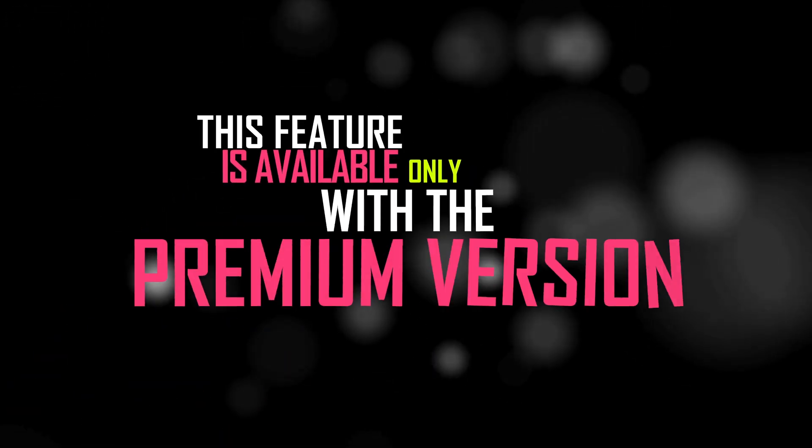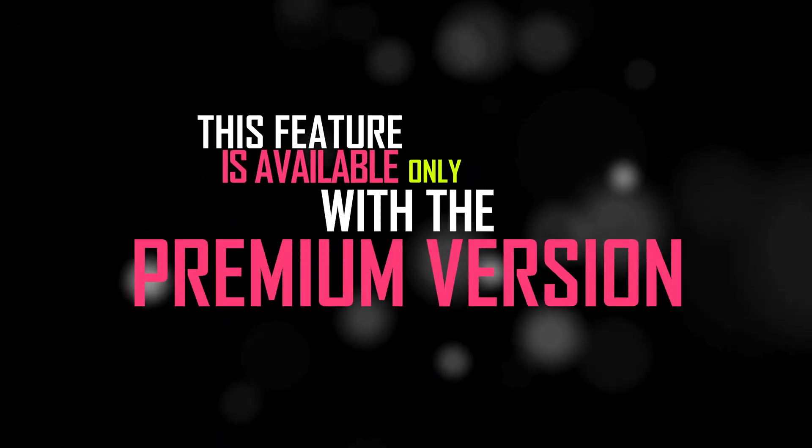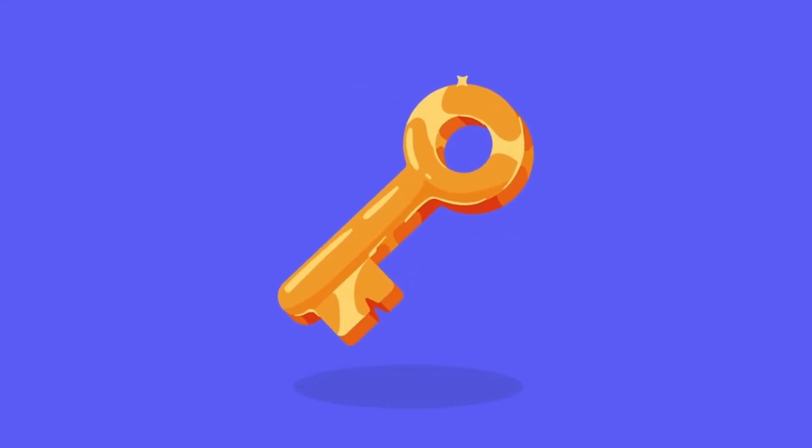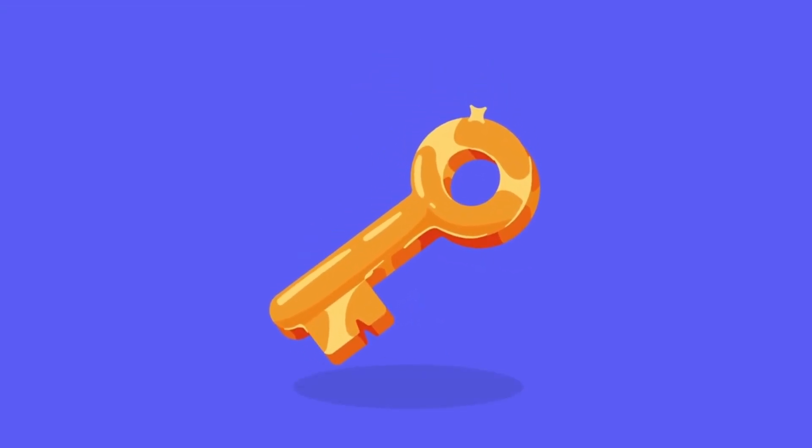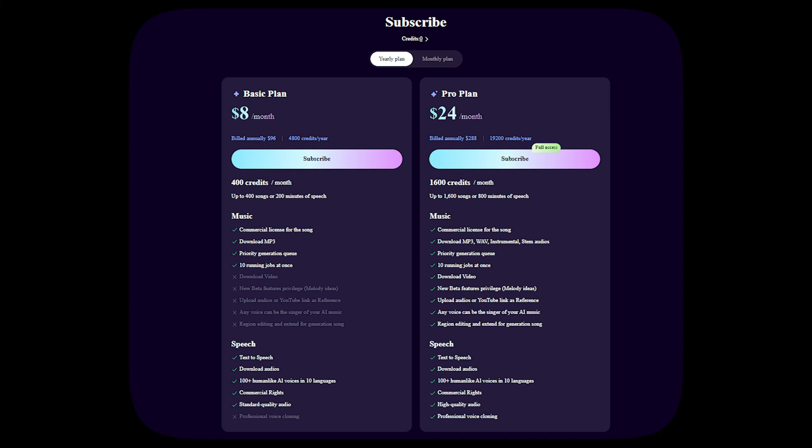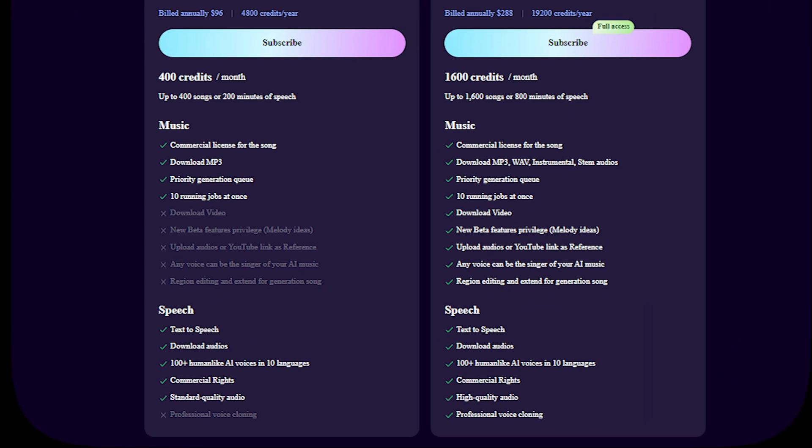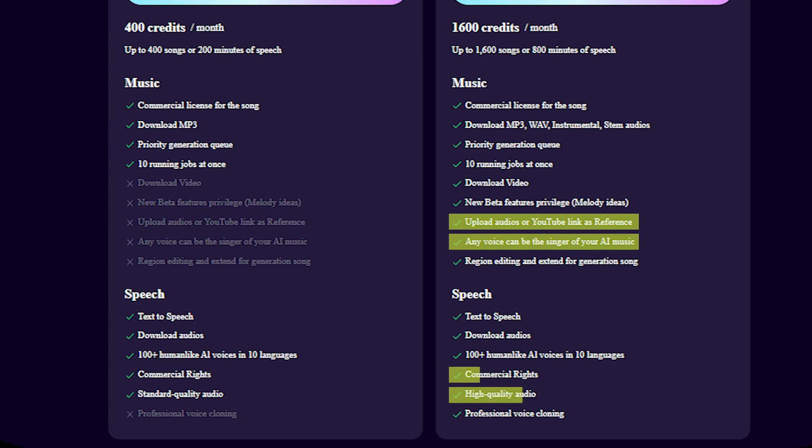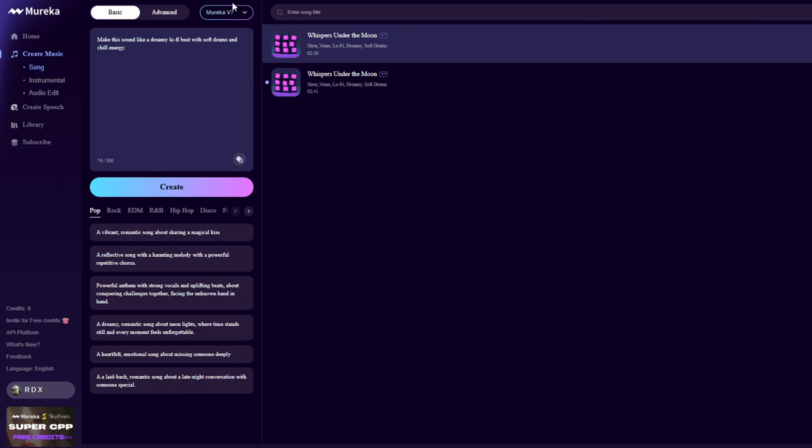This feature is available only with the premium version. If you want to unlock these advanced features, you can upgrade to Mureka Premium. Here's the pricing screen, as you can see, it's pretty affordable for what it offers. Premium unlocks vocal transformation, pure instrumental expansion, faster generation, high-quality audio, and commercial-use licenses.